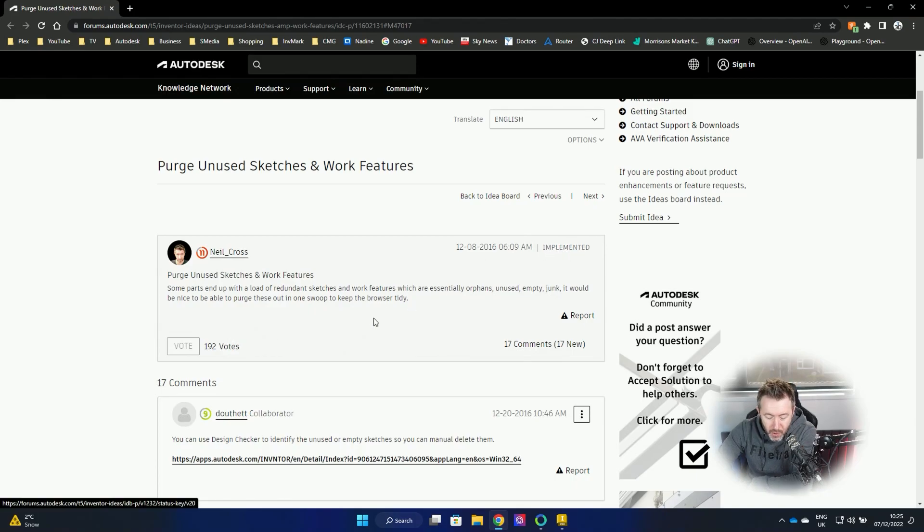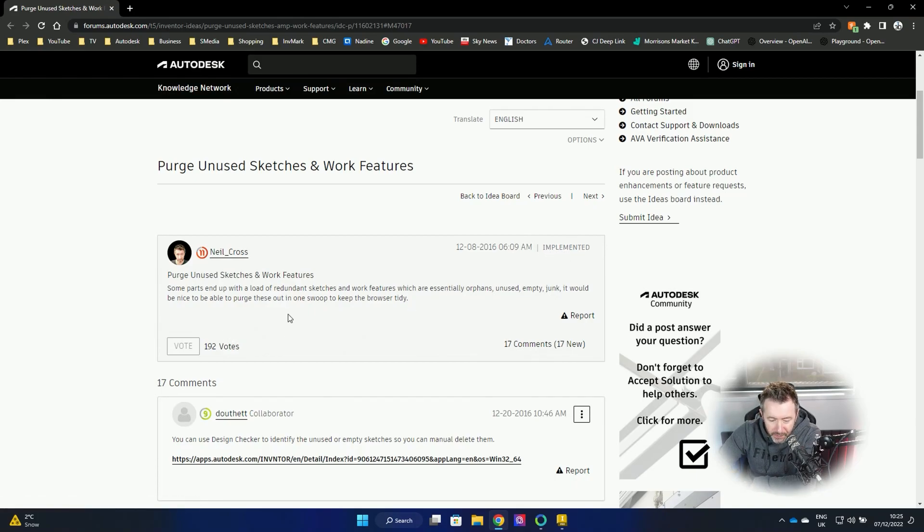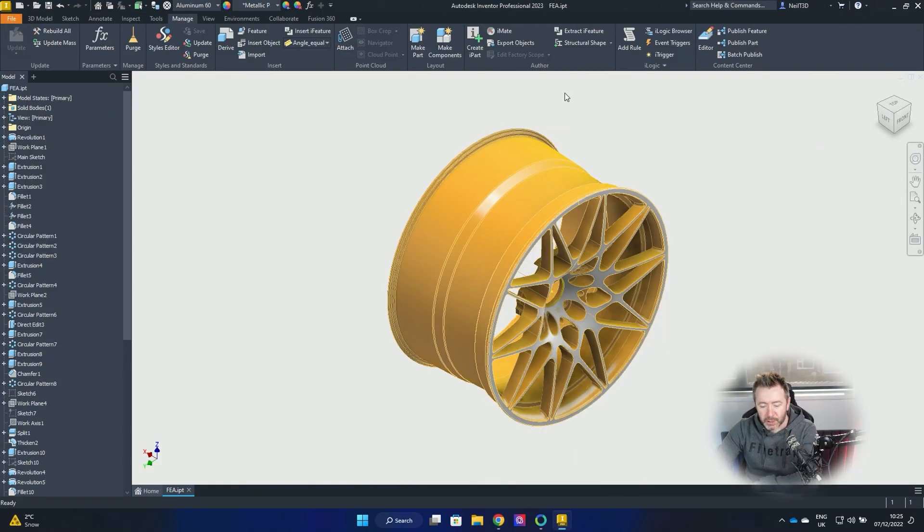I was like, what got implemented? Oh, this one. Really? It took six... Okay, fine. Better late than never.